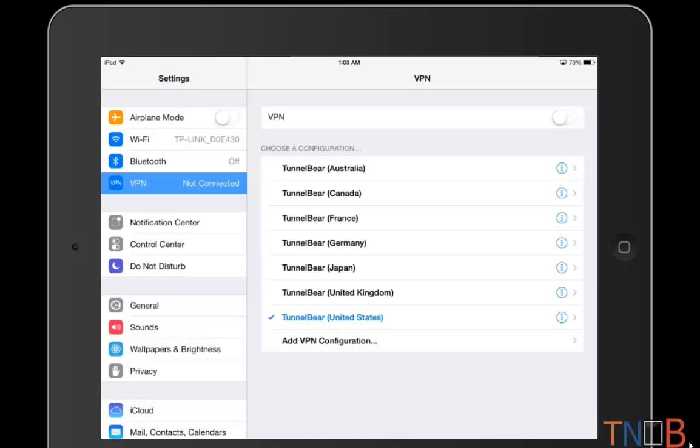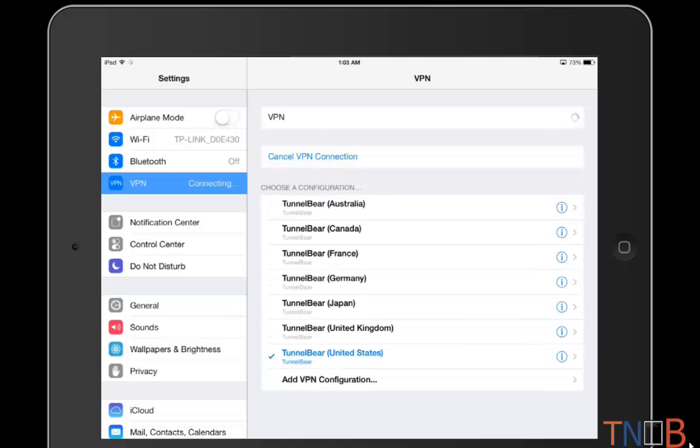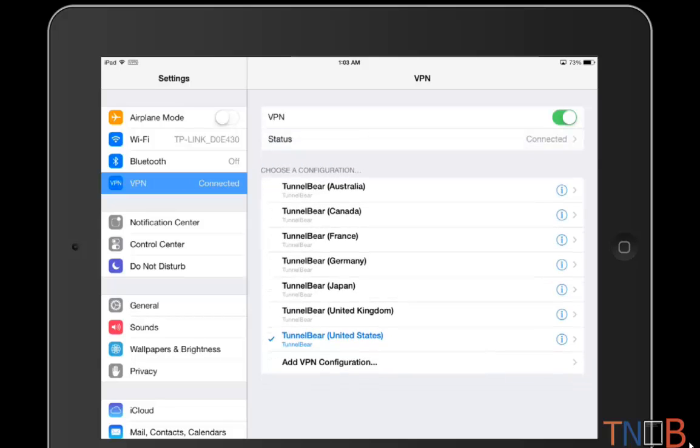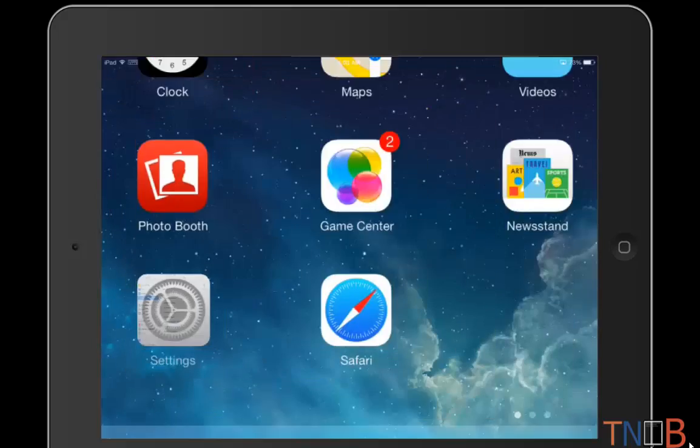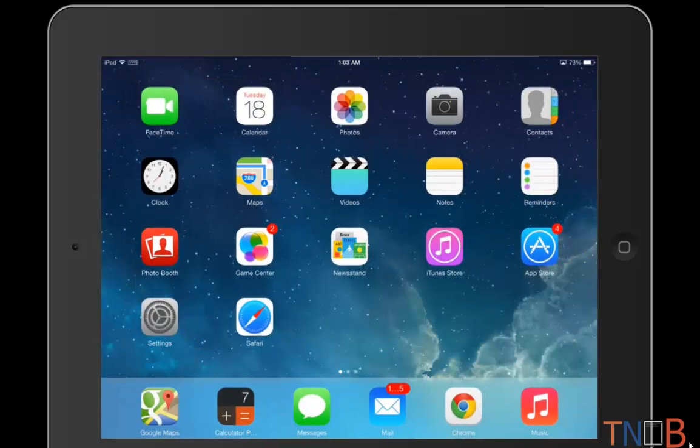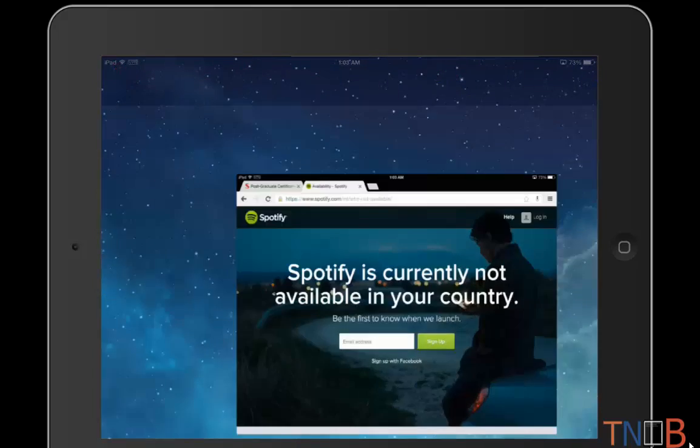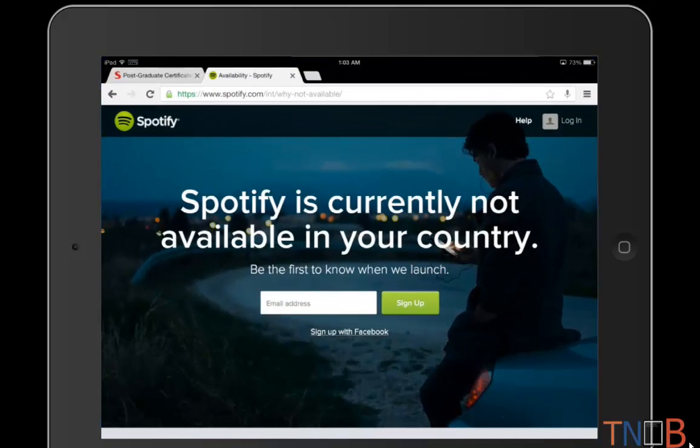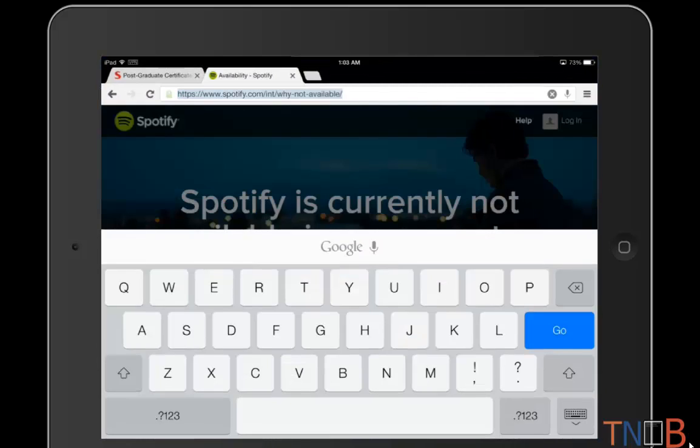I'm going to switch on the VPN. After switching on the VPN, I'm just going to stick with the United States for now and it's telling the status that it's connected. Now let's go back to the Chrome app and from the Chrome app I'm going to reload Spotify.com.